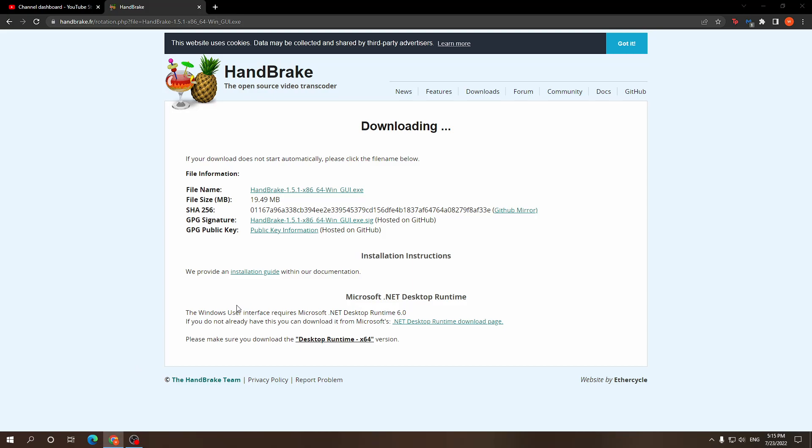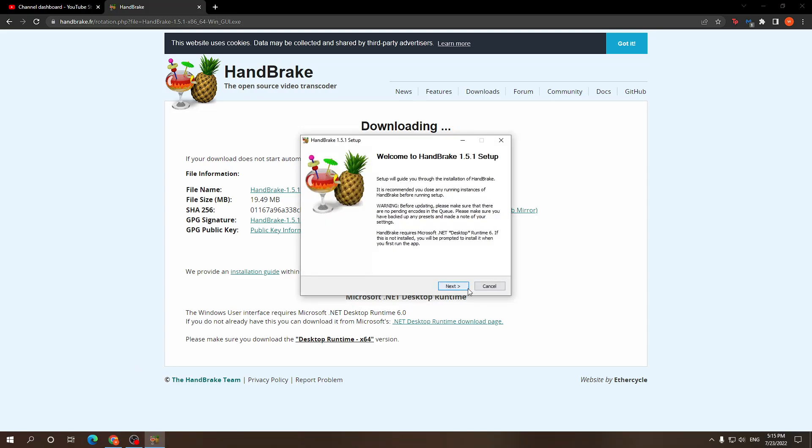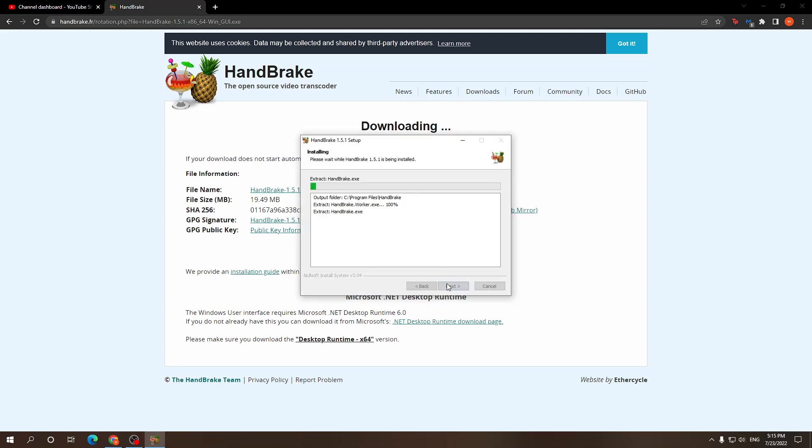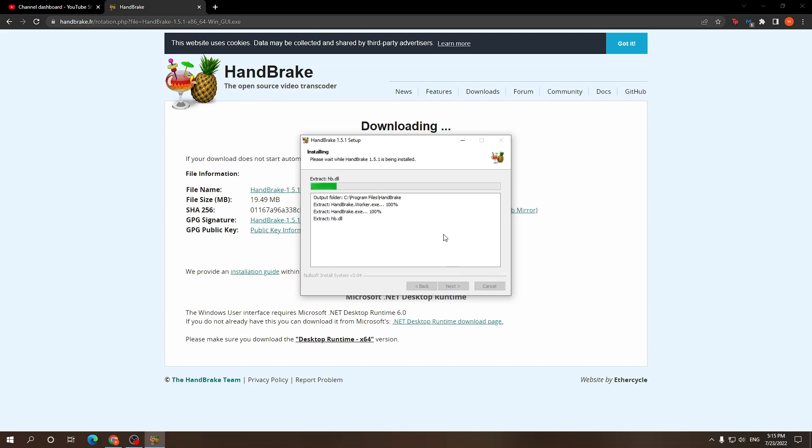When it downloads we just go through with the installation. Doesn't really matter where you install it.